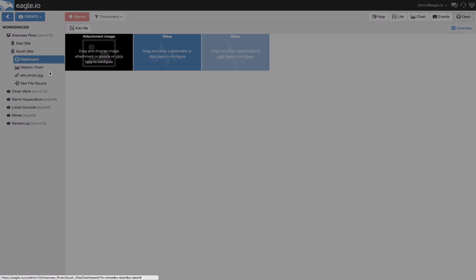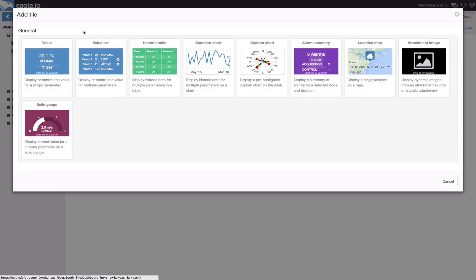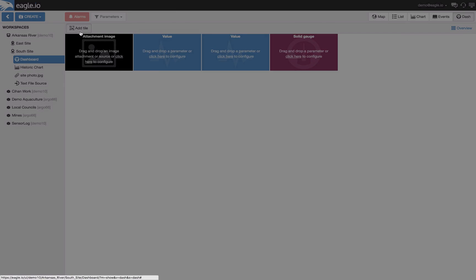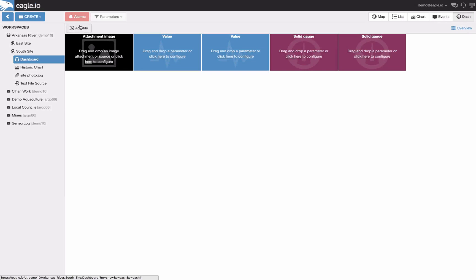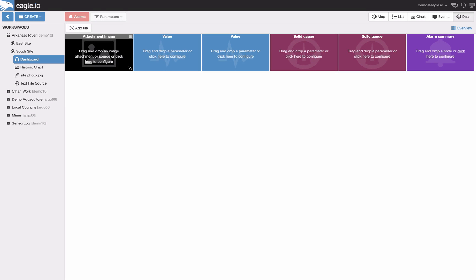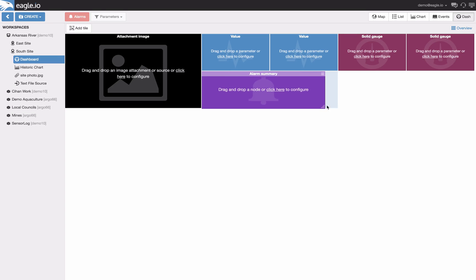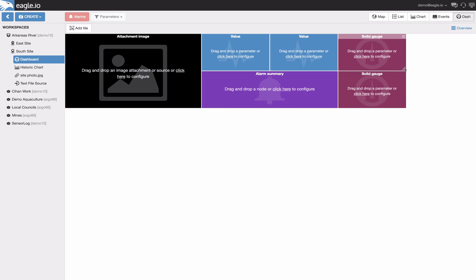Let me speed up this process to save a little time. As we select different tiles from the library we can size them on our dashboard.